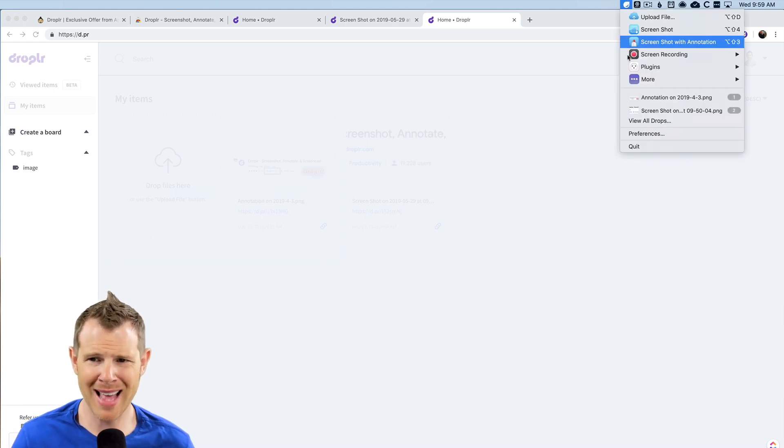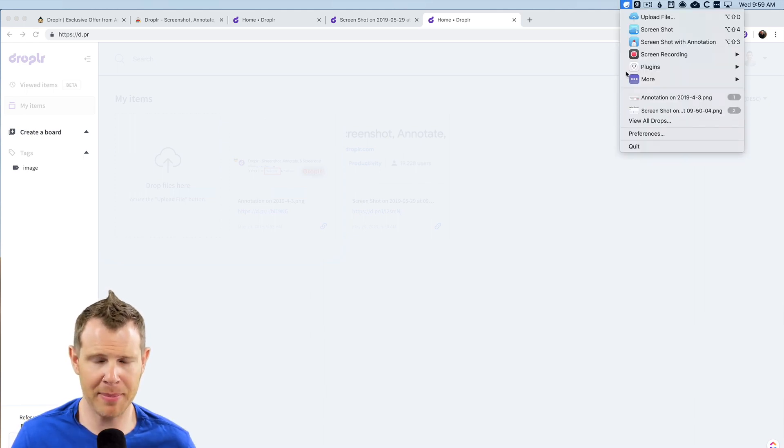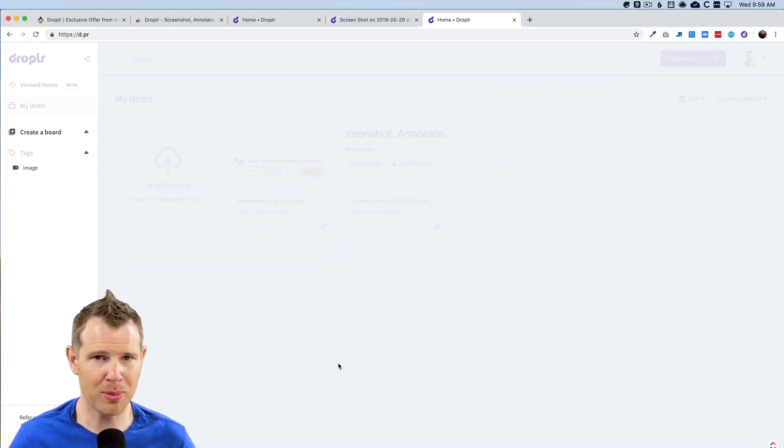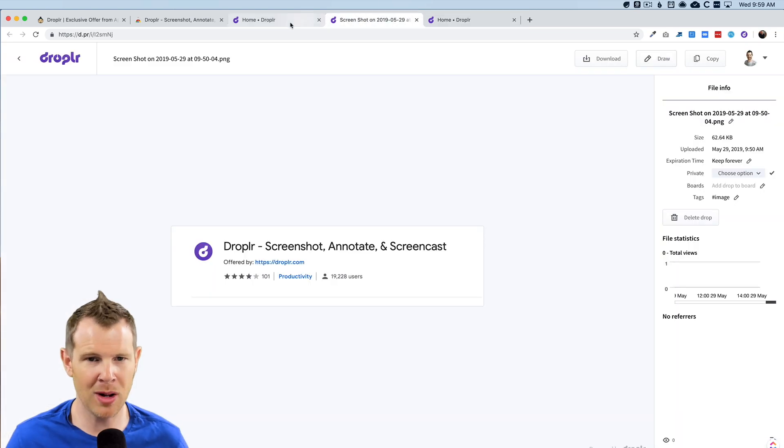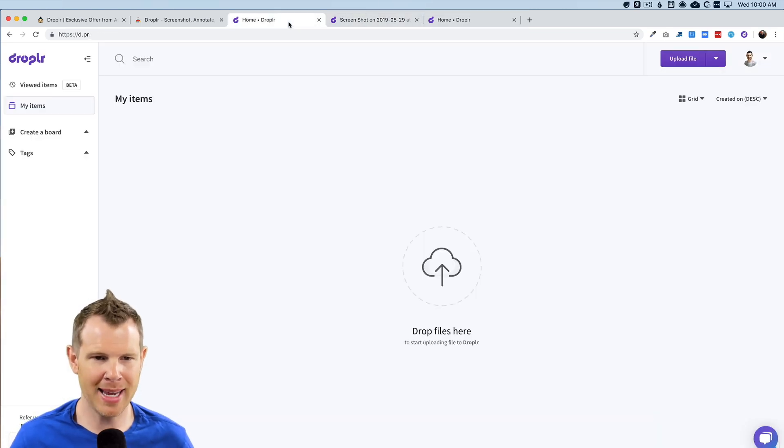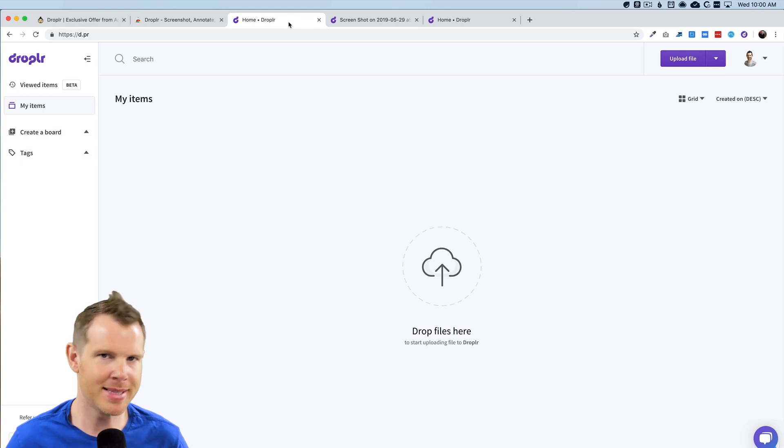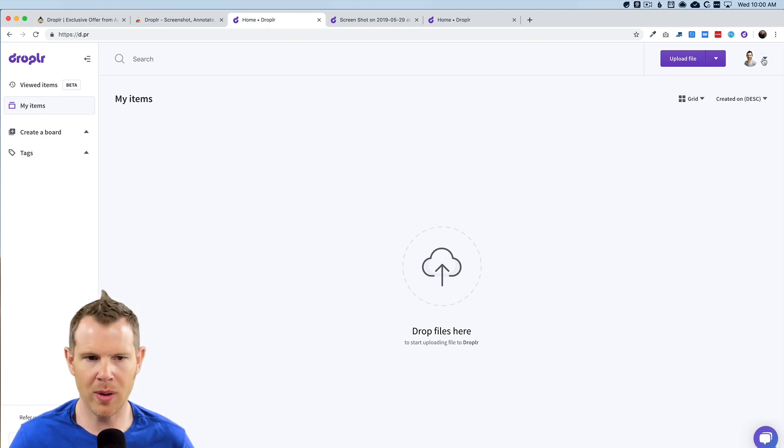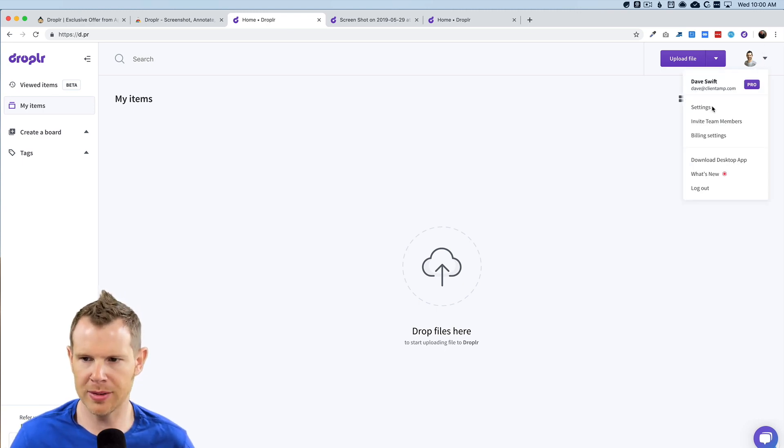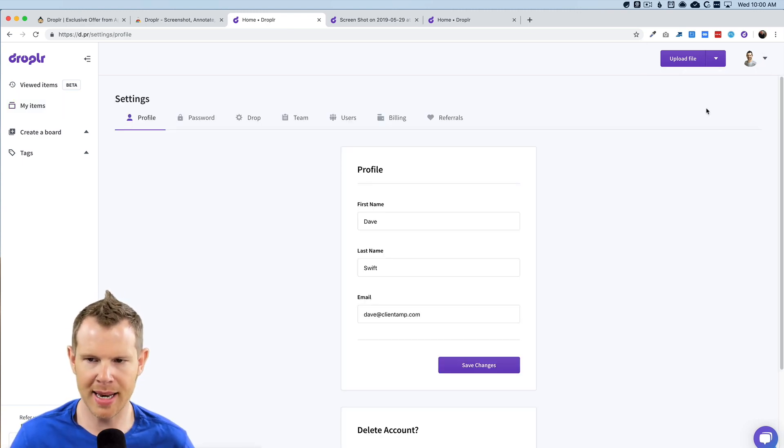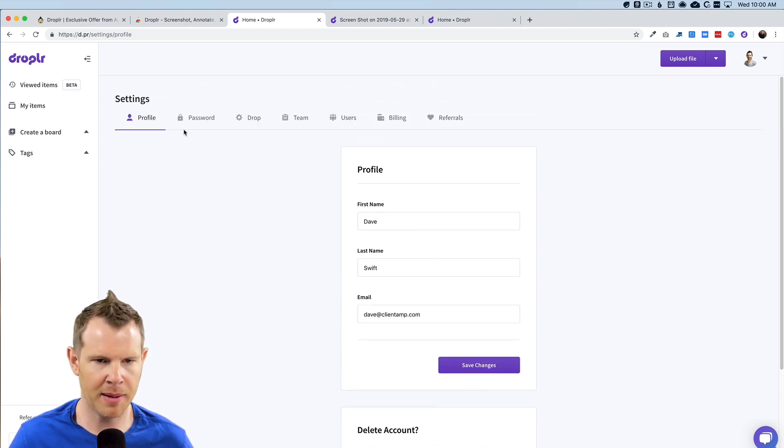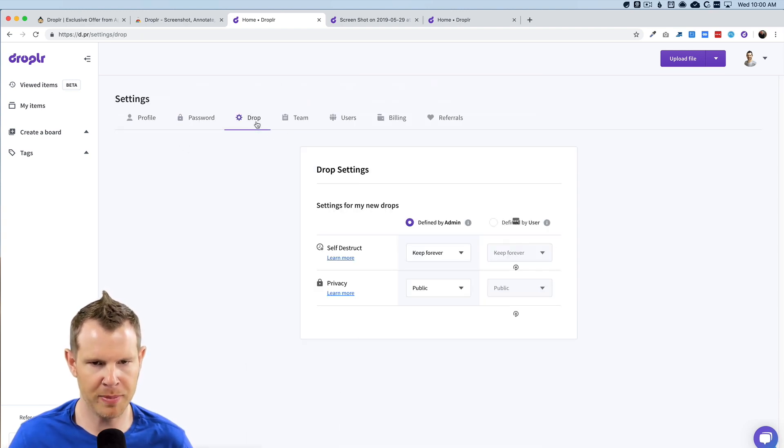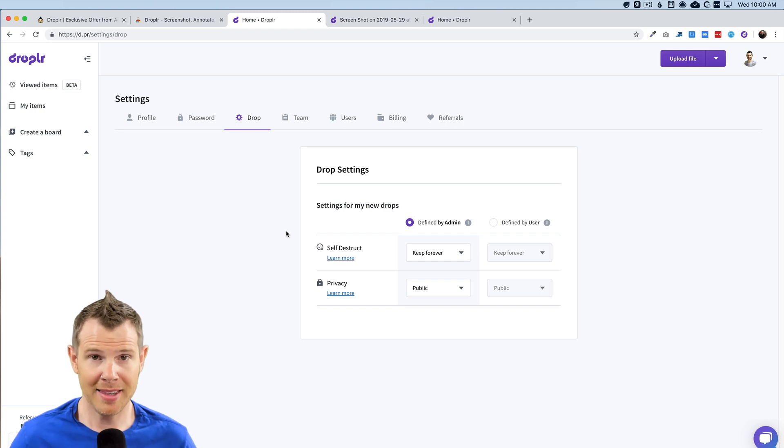All right. So that's it for the desktop application. You should probably have a pretty good idea of how Droplr works by now. Let's go ahead and look at the backend and see how we set everything up. So I'm going to go into my Droplr account and go over to the settings. And you can see there's just your basic kind of profile settings here. You can change your password and these settings are pretty important.